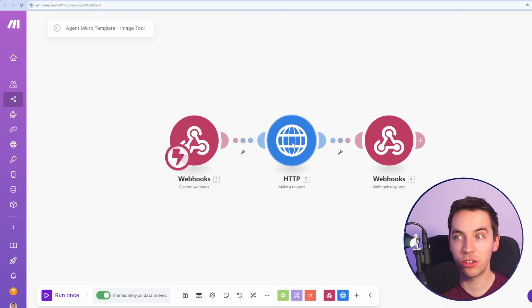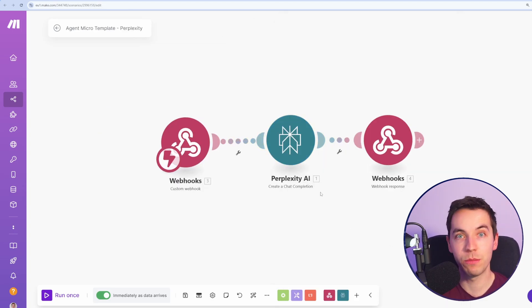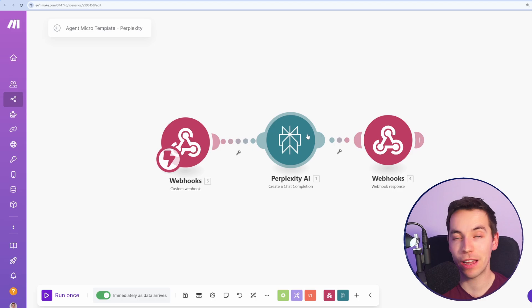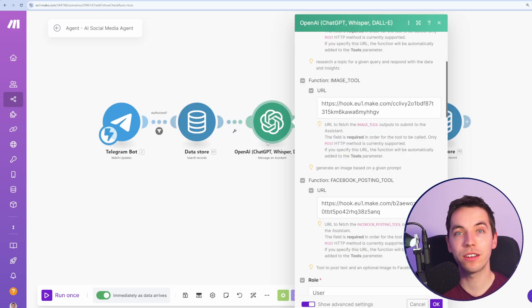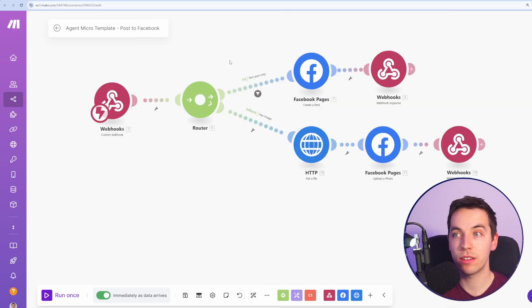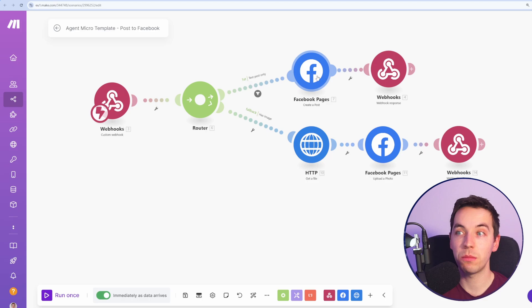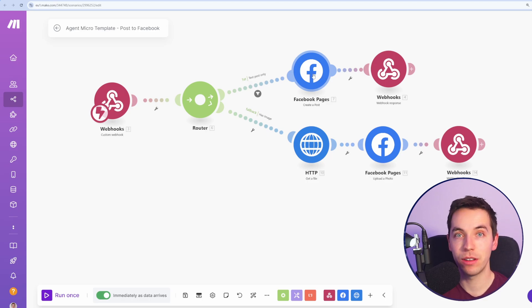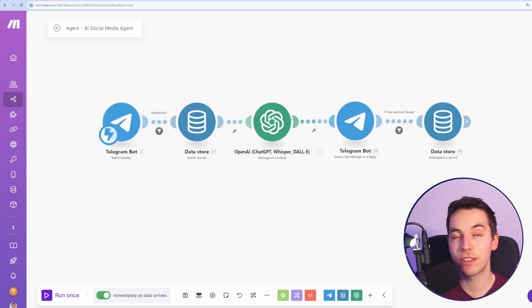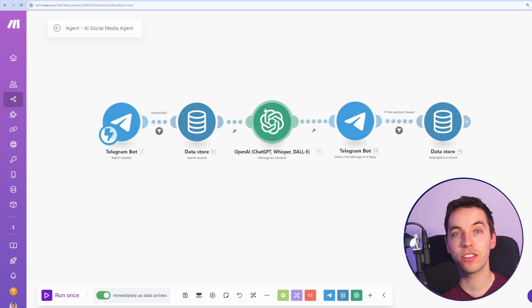This is our simple image tool where it goes to Flux1, and this is our simple research tool where it goes to perplexity. When the agent gets our approval to post it to Facebook, we use this simple scenario, which uses Make's internal Facebook app to publish it directly. I'll explain how to set up the assistant afterwards, but let's just start with a demo.